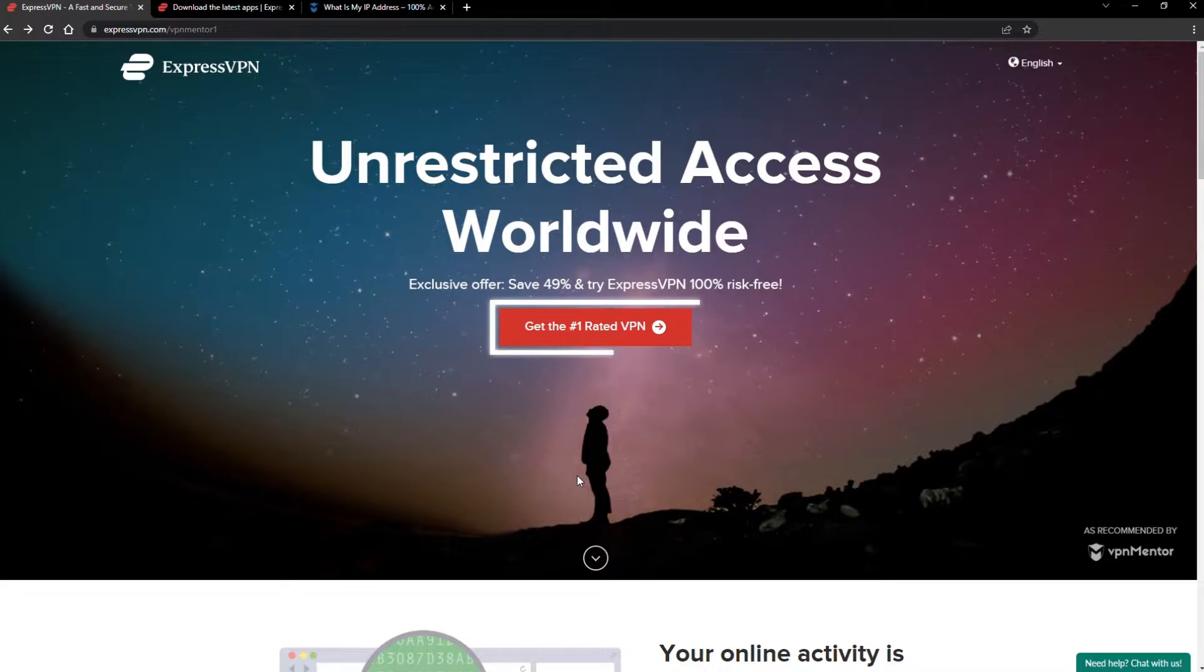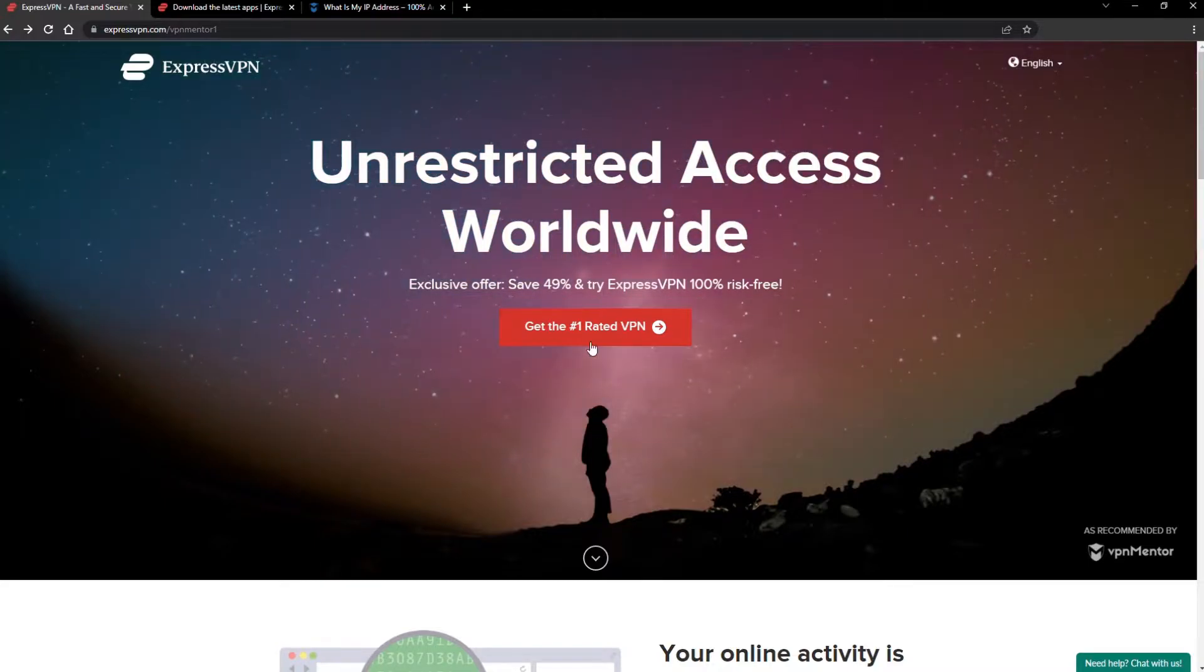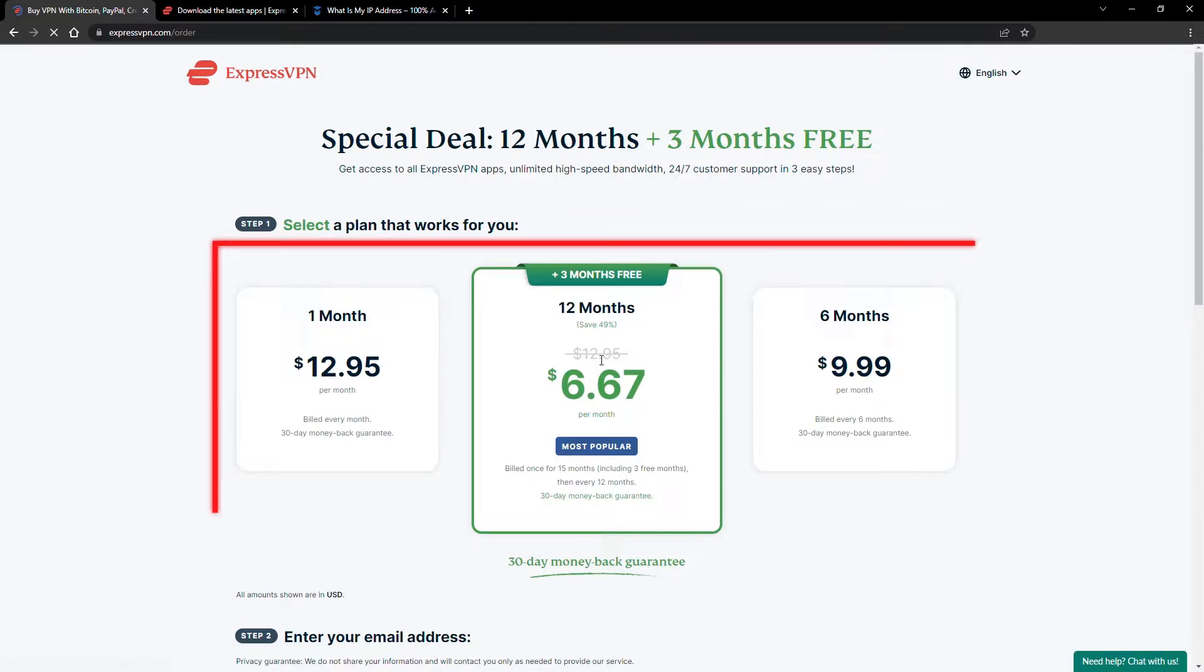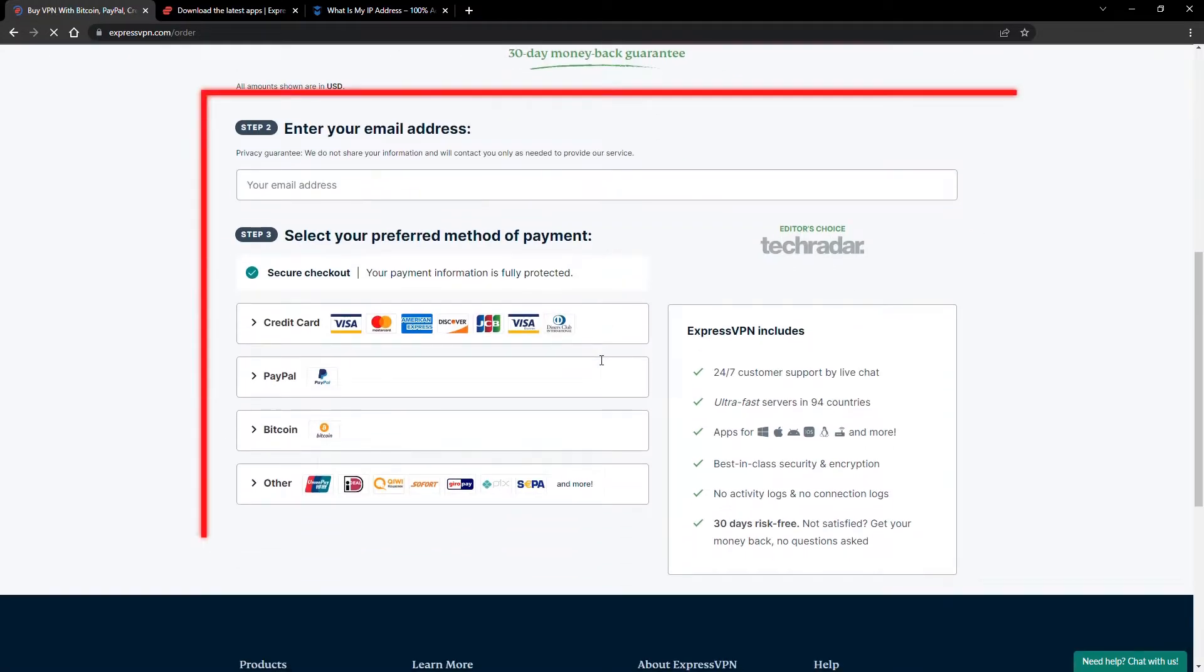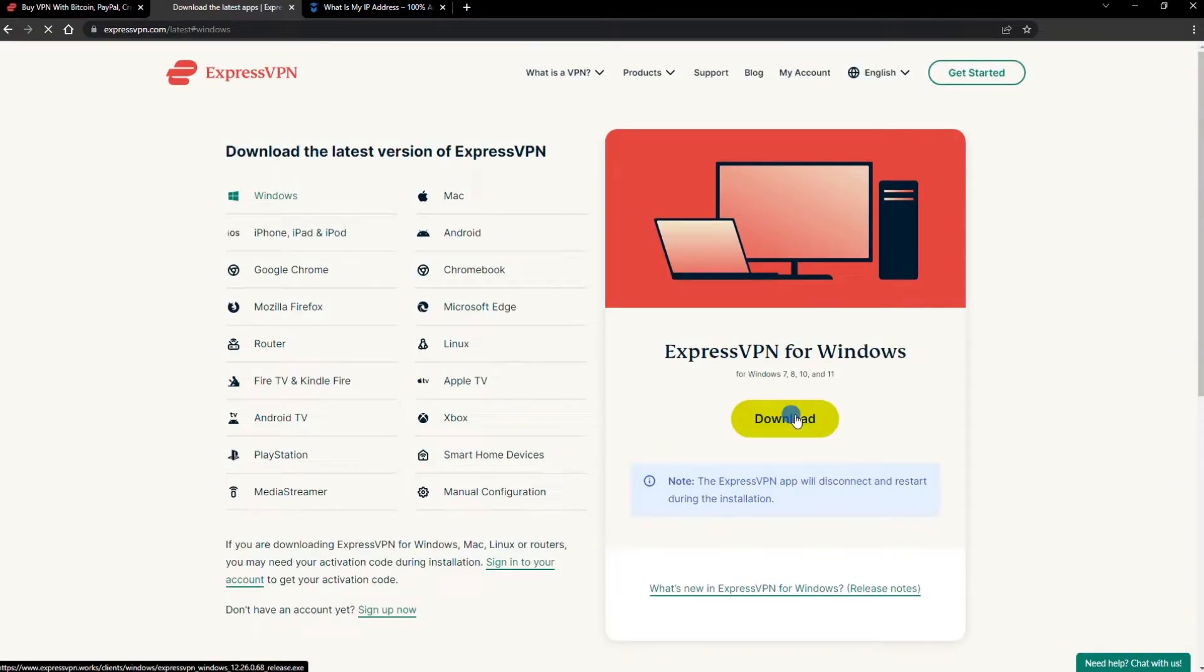When you click the red button on the homepage, you'll automatically see the special prices, so you don't even have to enter a coupon code. Just pick a plan, check out, and download the installer to your device.